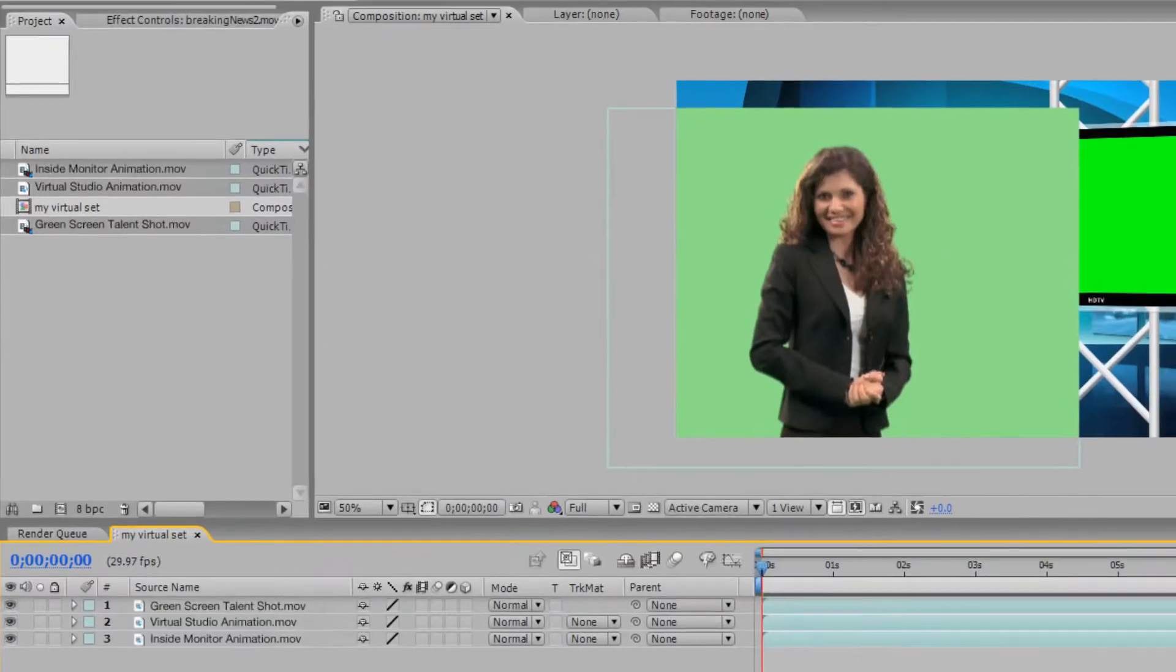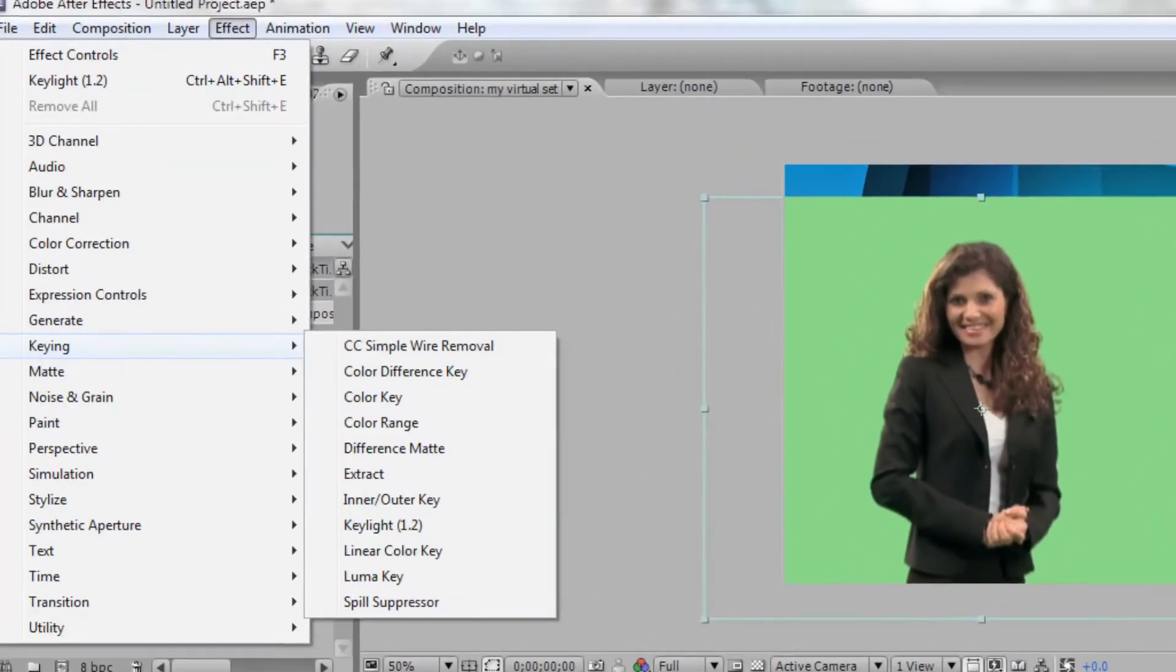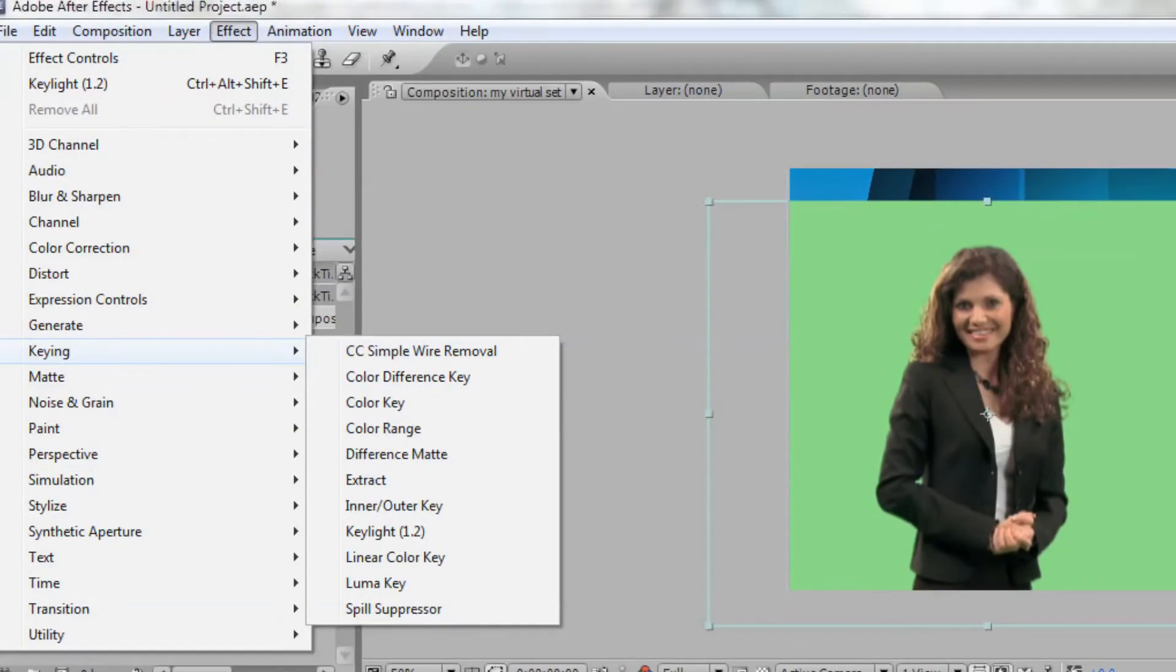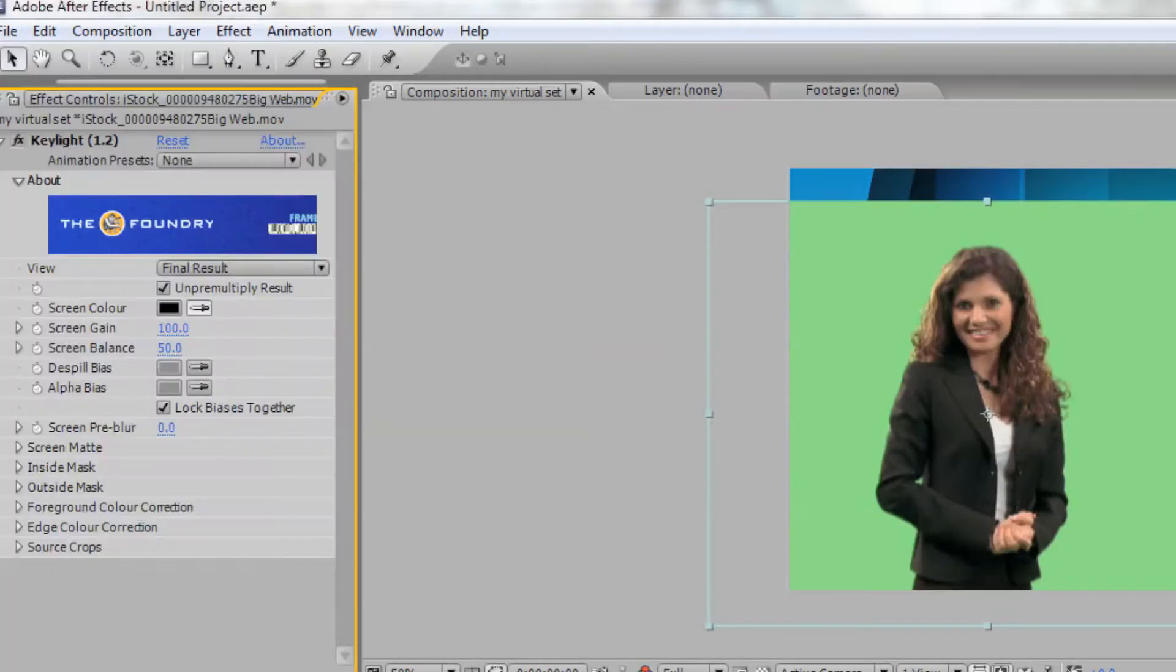Select the top layer with your talent. Next, click Effect in the toolbar, scroll down to Keying, and select Key Light. If you do not have Key Light, you can select Color Key or Color Range to remove the green screen from your shot.